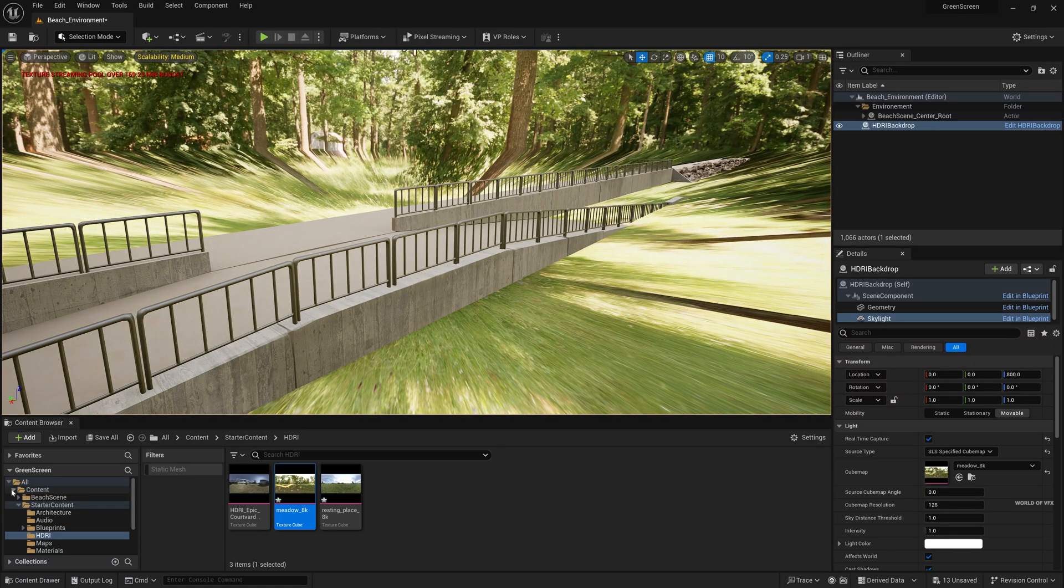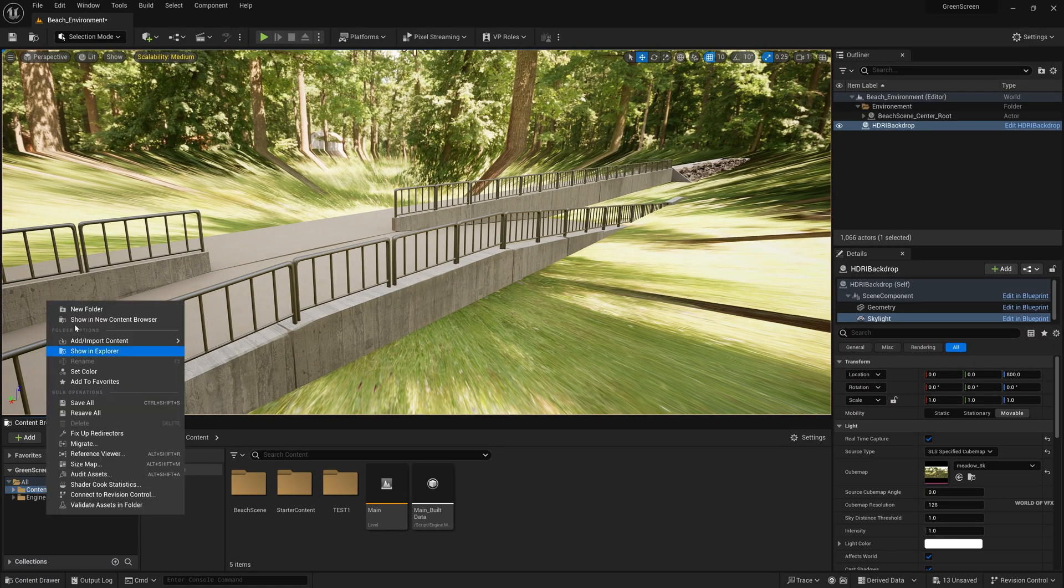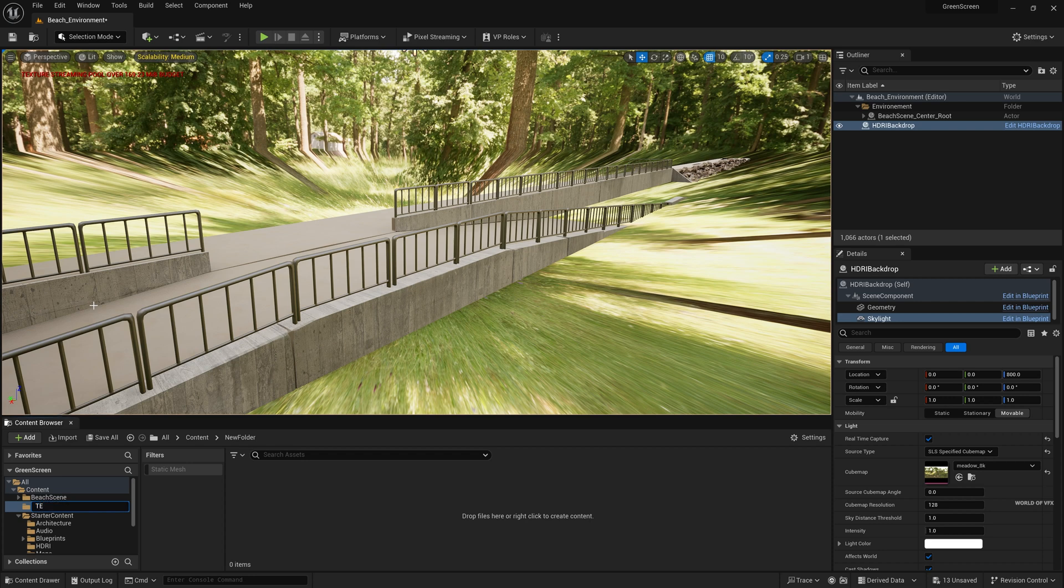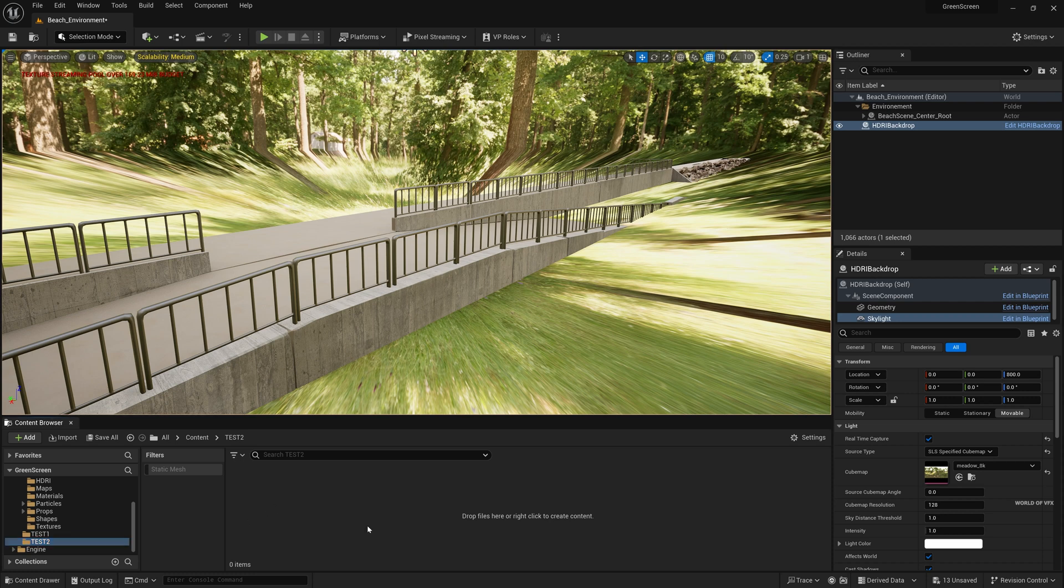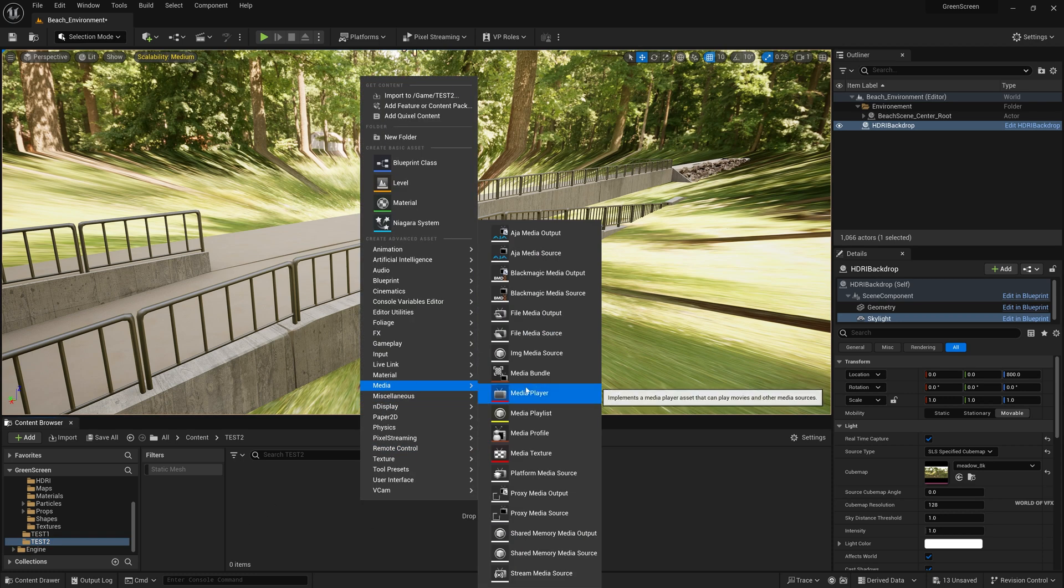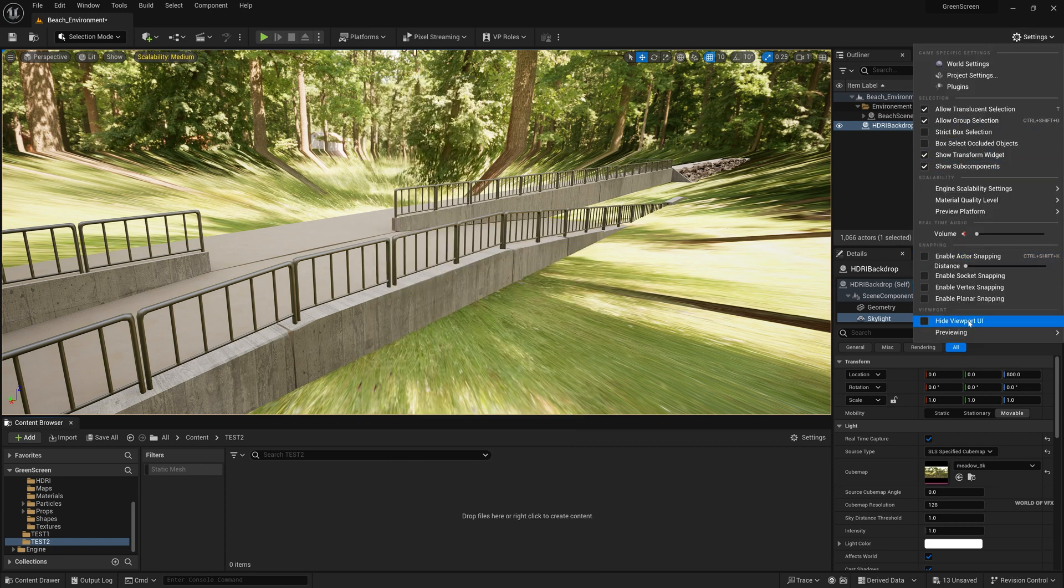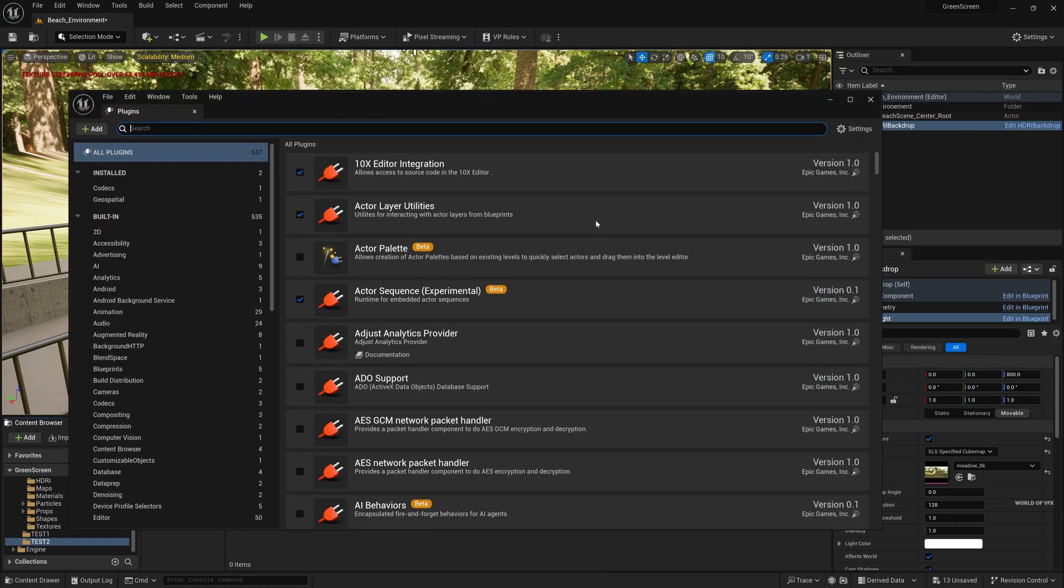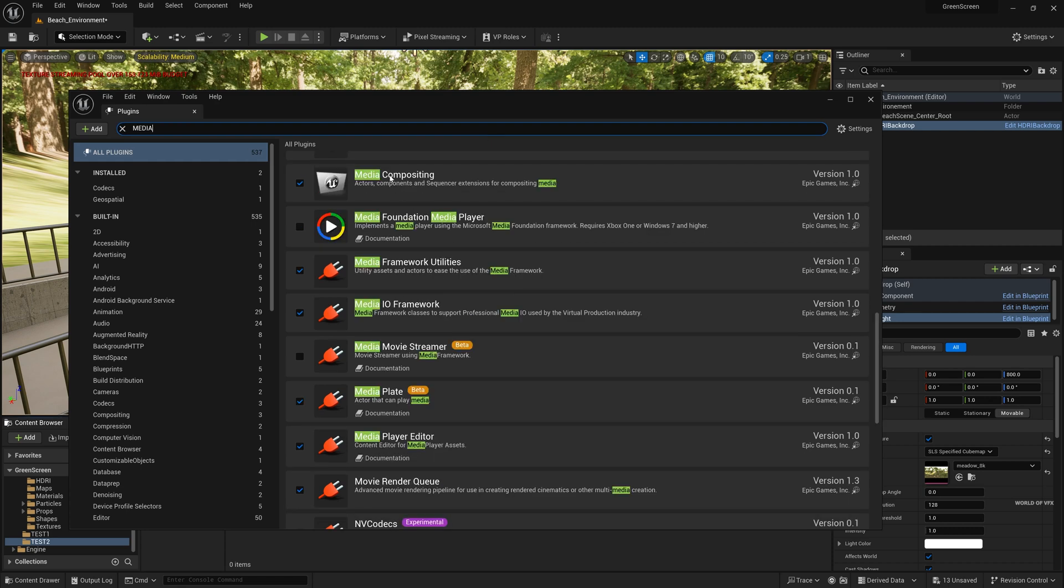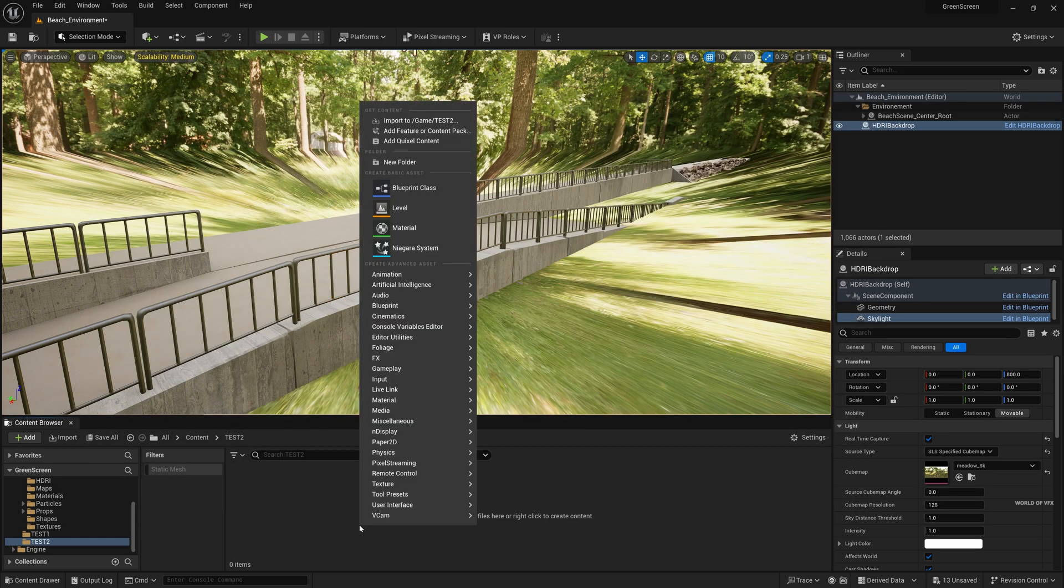So go to content browser and right click and new folder. I'll name this to let's say test 2 and press OK because I have already created earlier. So now right click media and you have all these options. Now in earlier version you have to turn on the plugin from this plugin panel. Go to Settings and you can find plugins and you can type media and you have to turn on media compositing, media player editor and media render queue this type of things. But now it's already turned on by default simply close this.